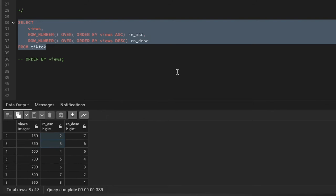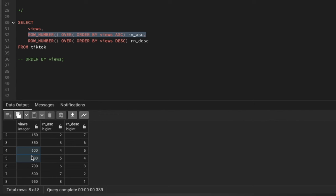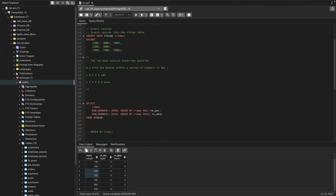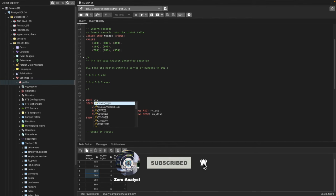We know from looking at the data that the two middle records are the median candidates. If we take their sum and divide by 2, that gives us 650 — which we already confirmed. Now we need to build a function that selects those two data points and takes their average. We'll use a CTE — Common Table Expression — to solve this.